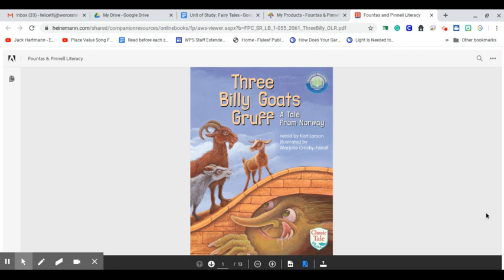Three Billy Goats Gruff, a tale from Norway, retold by Carl Larson, illustrated by Marjorie Crosby Farrell.